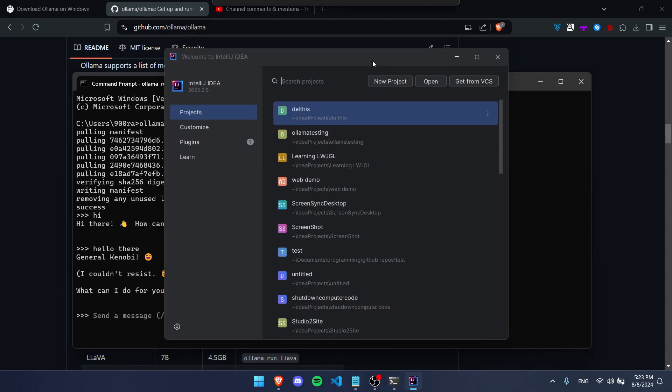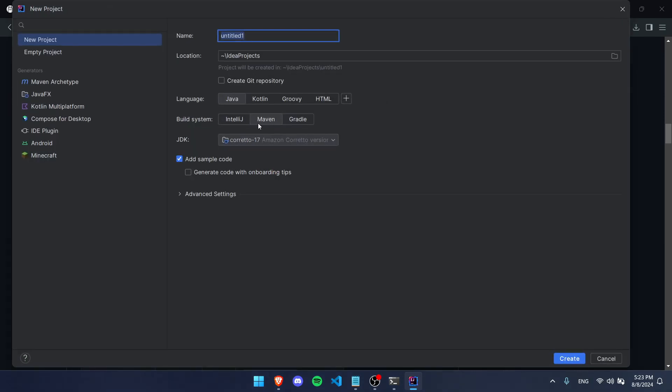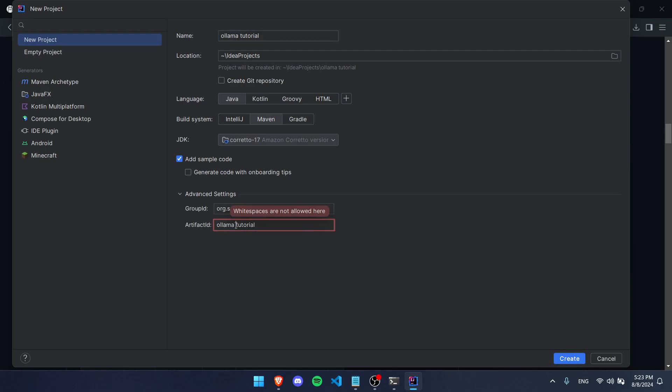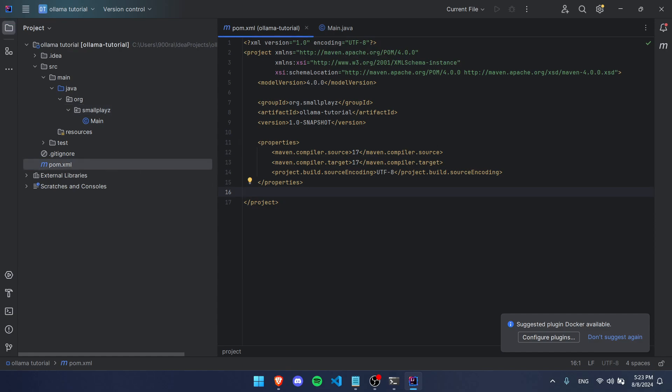We're going to open IntelliJ, create a new project. We're going to use Maven for our JSON object. We're going to use Java, and we're going to call this Ollama Tutorial. We're going to add some sample code. I'm using Java 17 and press create.